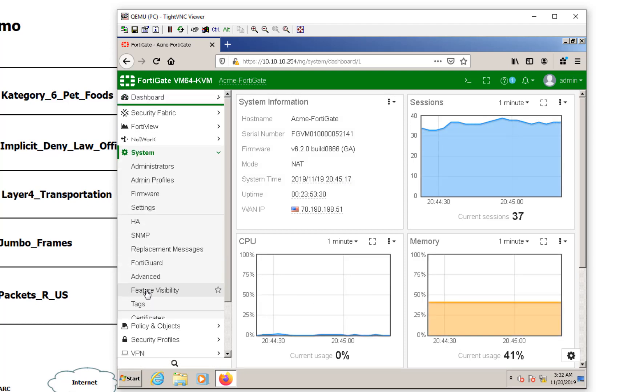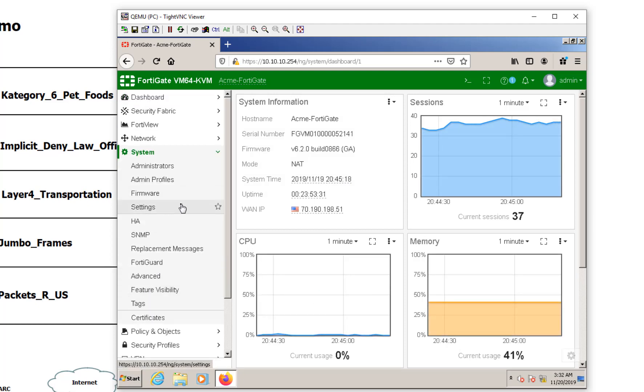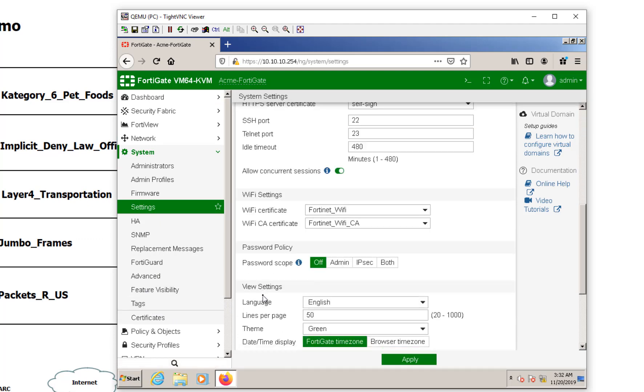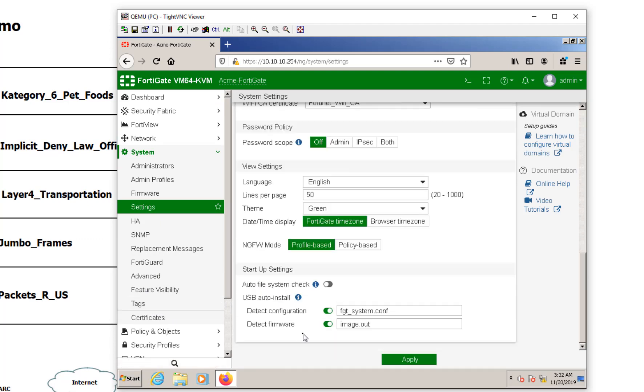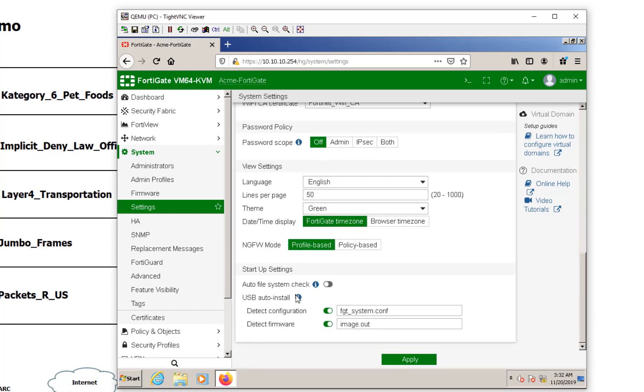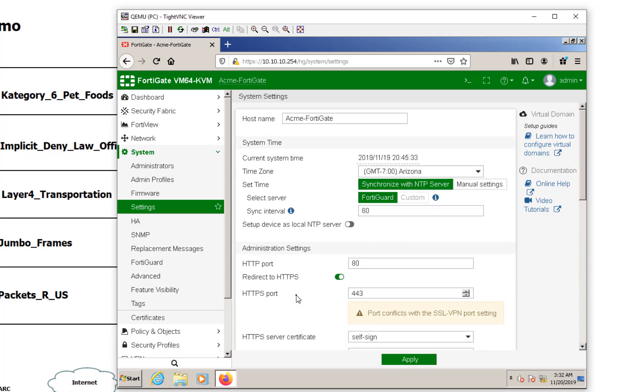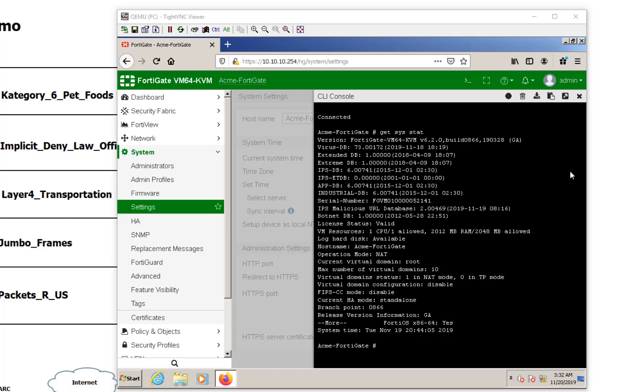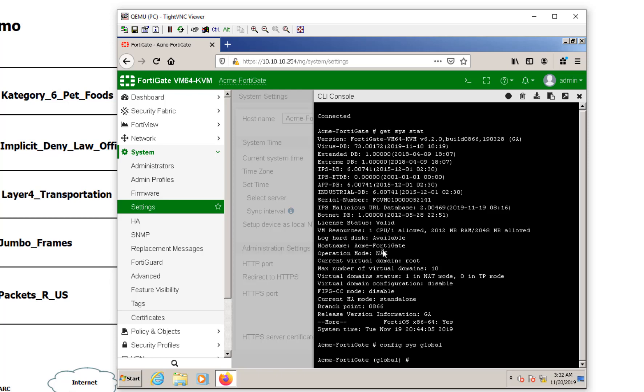So they did have a VDOM mode for the security fabric, and it is just focusing on the security fabric, not as like a managed service provider kind of perspective or even inter department segmentation. But anyways, we have to turn VDOMs on. So normally we would go to system and we'd go to our settings here and VDOMs would be able to flip them on here. Now, if you don't see them, it doesn't mean that your FortiGate doesn't necessarily support them. It just means that you have to enable them from the CLI.